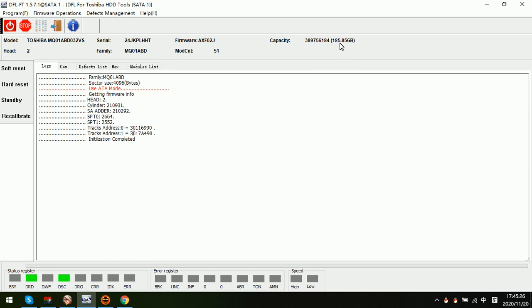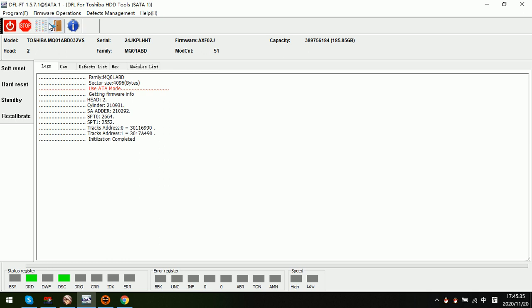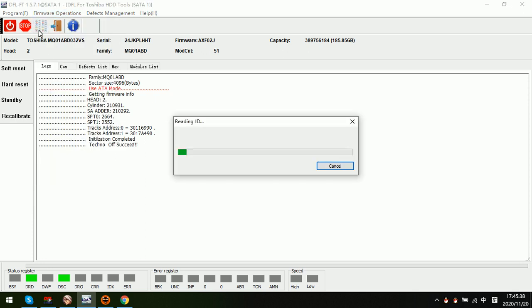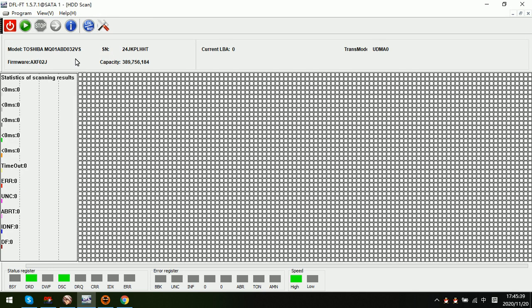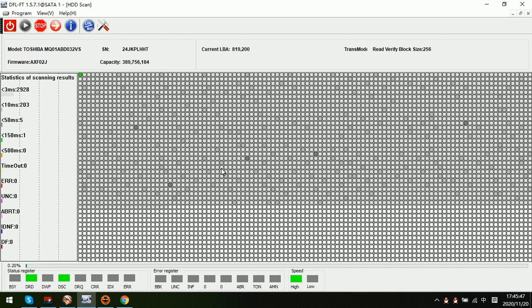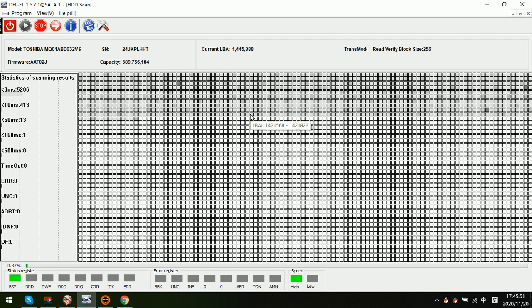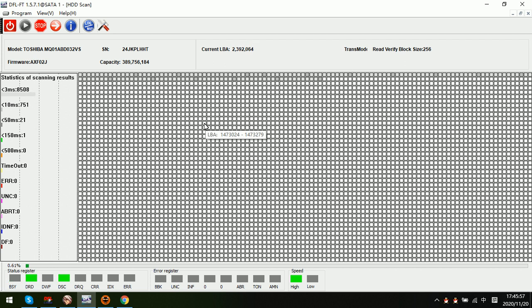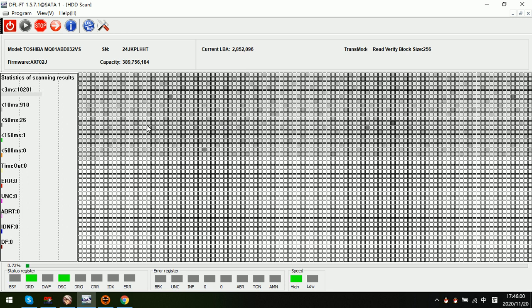So this is a new capacity after cutting head zero. And let's try to scan the hard drive and see. Now we can see we can run logical scan on the hard drive after cutting zones without any problem.